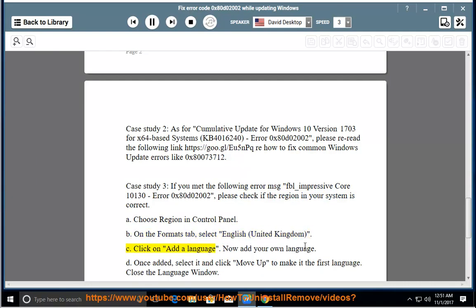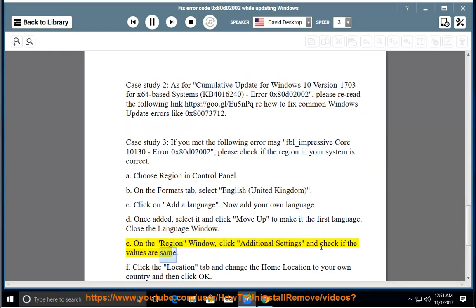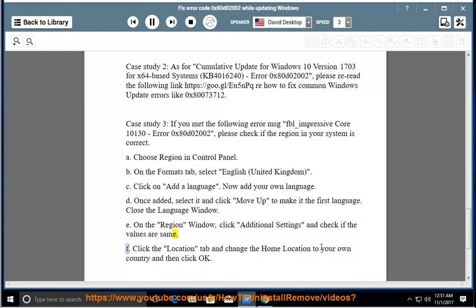C: Click on Add a Language and add your own language. D: Once added, select it and click Move Up to make it the first language, then close the language window. E: On the Region window, click Additional Settings and check if the values are correct. F: Click the Location tab, change the home location to your own country, and click OK.